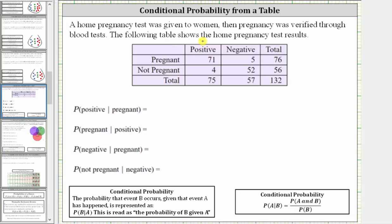A home pregnancy test was given to women, then the pregnancy was verified through blood tests. The following table shows the home pregnancy test results. Notice how the rows indicate whether the woman was pregnant or not pregnant, and the columns indicate whether the home pregnancy test was positive or negative.